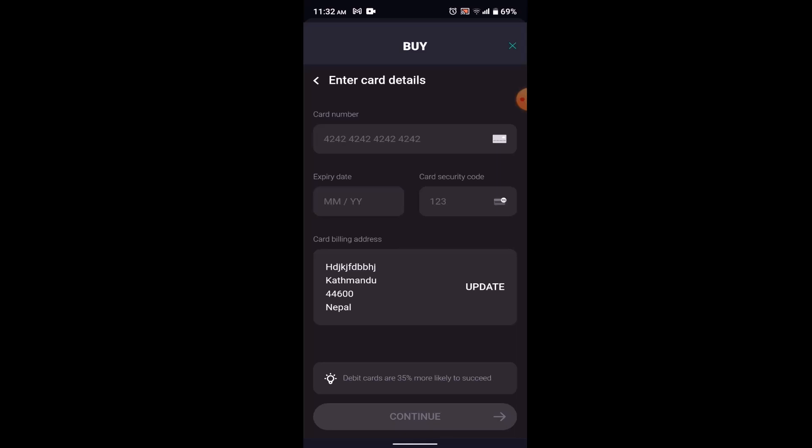That's how you can buy Bitcoin using your Bitcoin.com wallet app. That's all for this video — I hope it was helpful. Make sure to like, share, and subscribe to our channel. Thank you for watching.